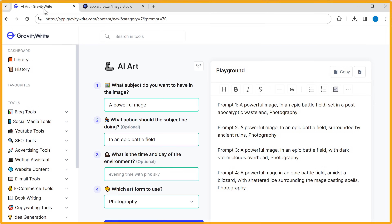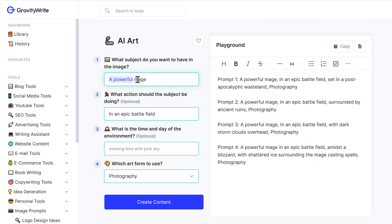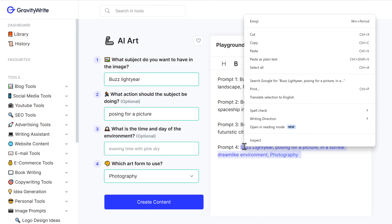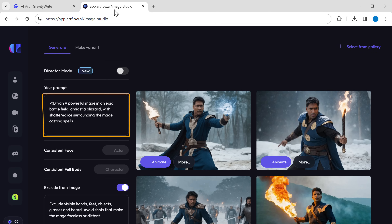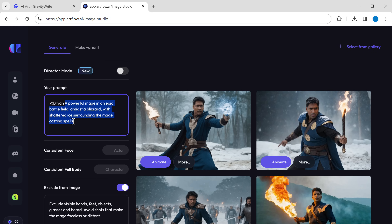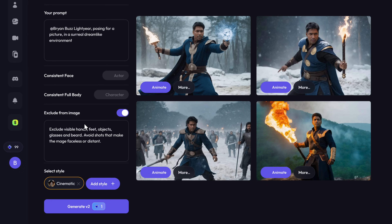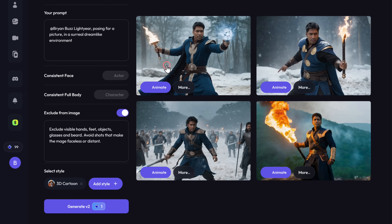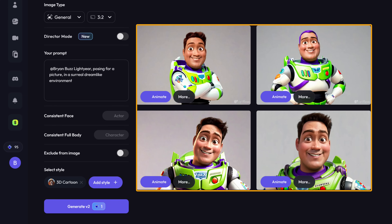Let's try to create another image. First we need to get the prompt, so let's go back to GravityWrite, generate the prompt like we did before, then copy and paste it here. This time, let's change the style to 3D cartoons and click 'Generate'. Wow, it's amazing to see myself in cartoons!